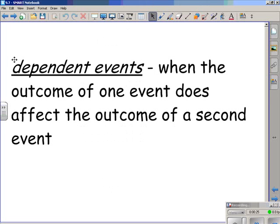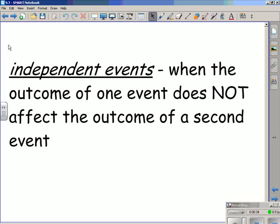Dependent events are when the outcome of one event does affect the outcome of a second event. Independent events are when the outcome of one event does not affect the outcome of a second event.